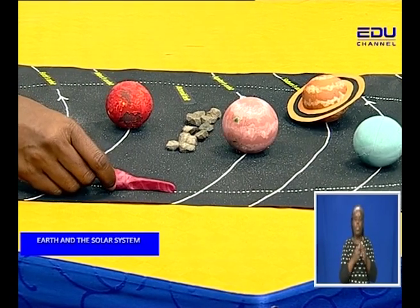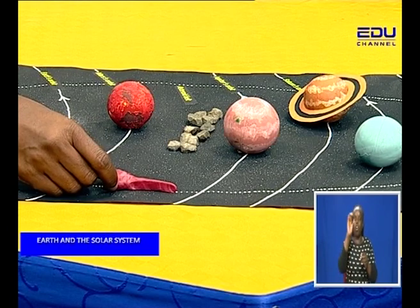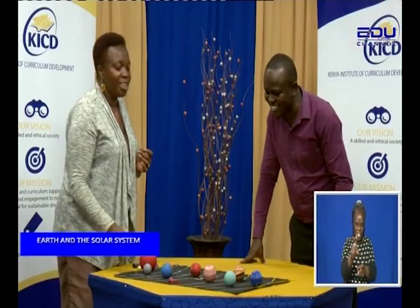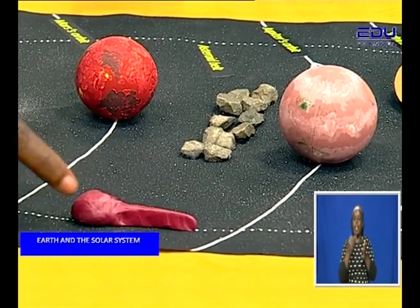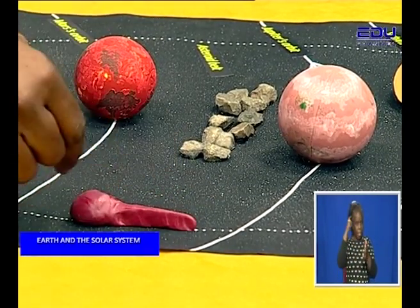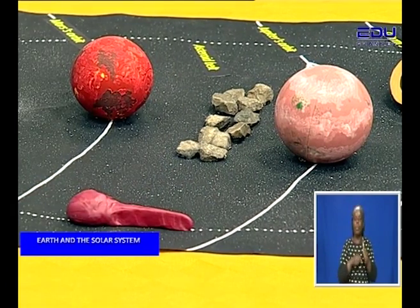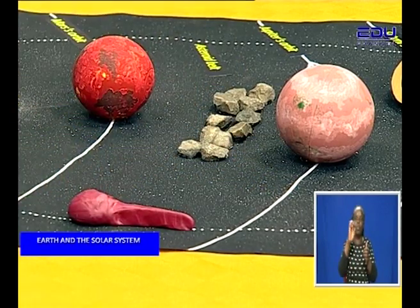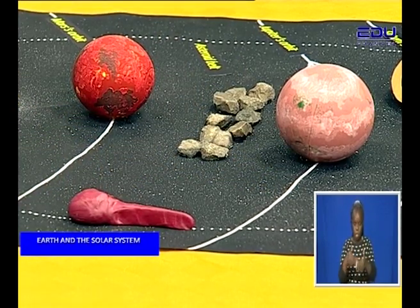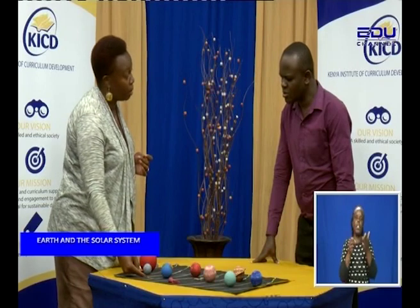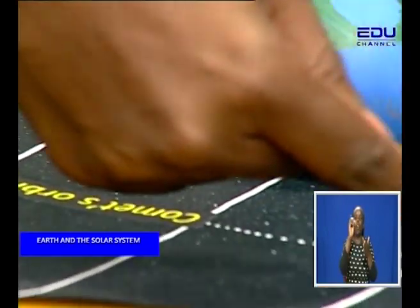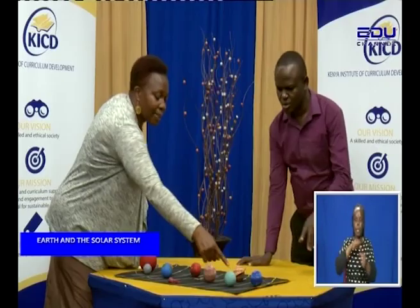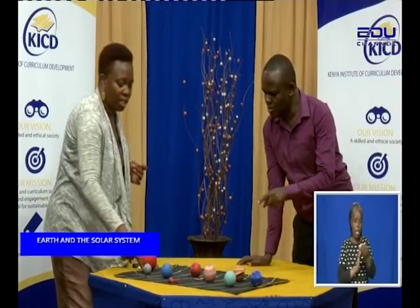Then we have another member of the solar system called the comet. This is what is referred to as the comet. It may look like a tadpole — you can see the head and a tail. It has a head and it has a tail. And when you look at the comet, you can see that it is moving. This is its path. When you look at this model, you can see it is written 'comet's orbit.' So it is moving around, but its orbit cuts across all the other orbits.